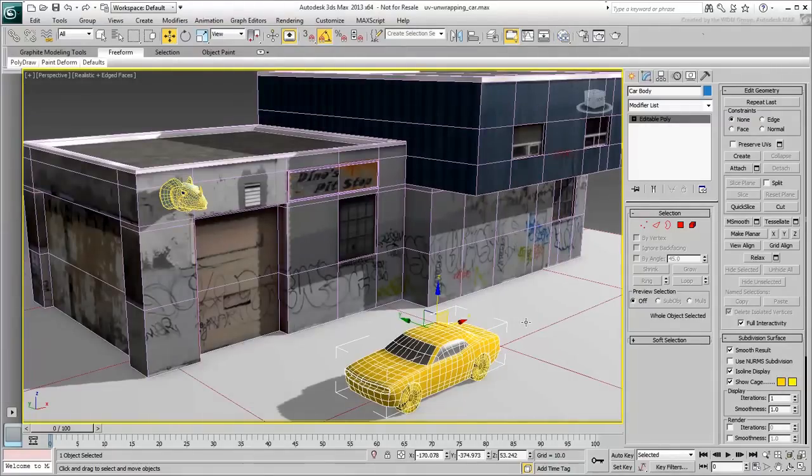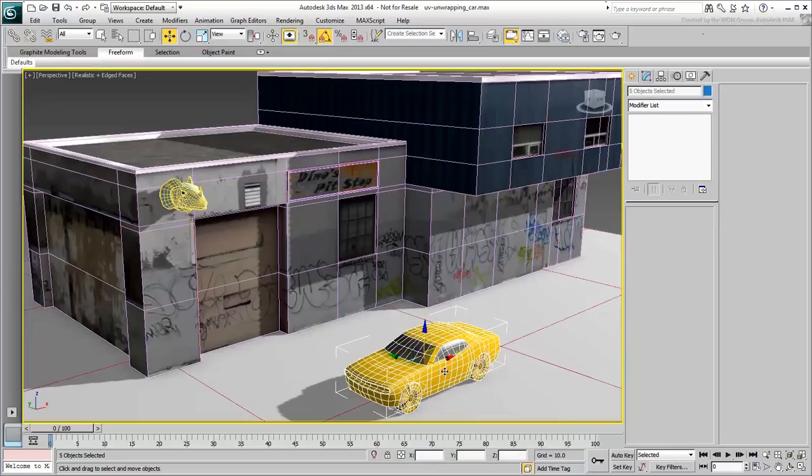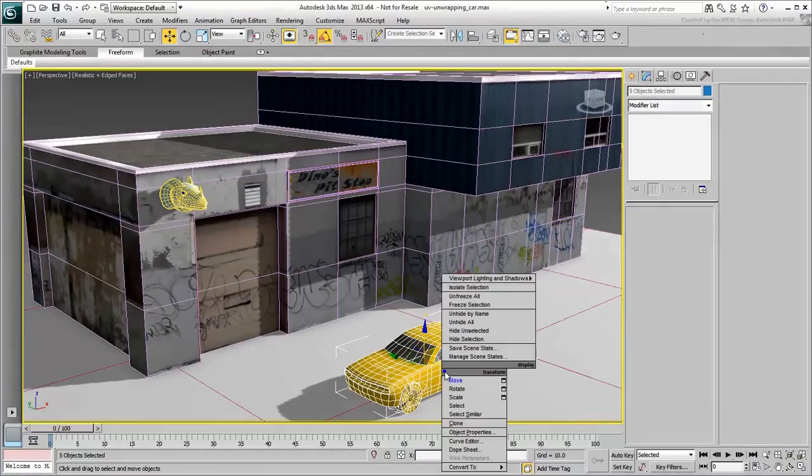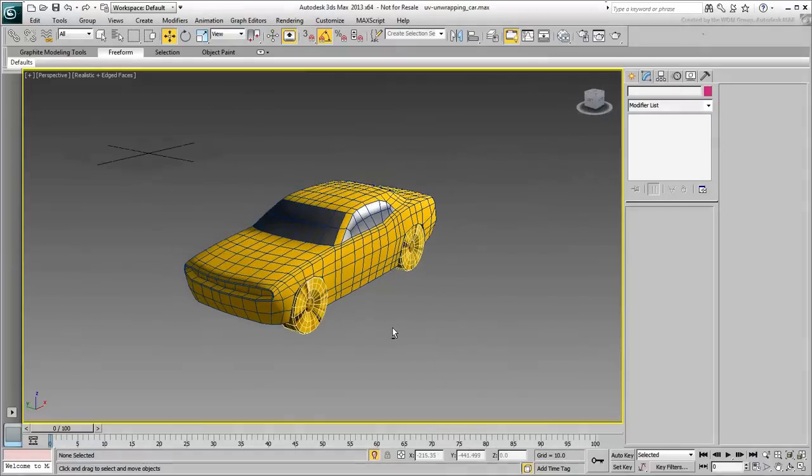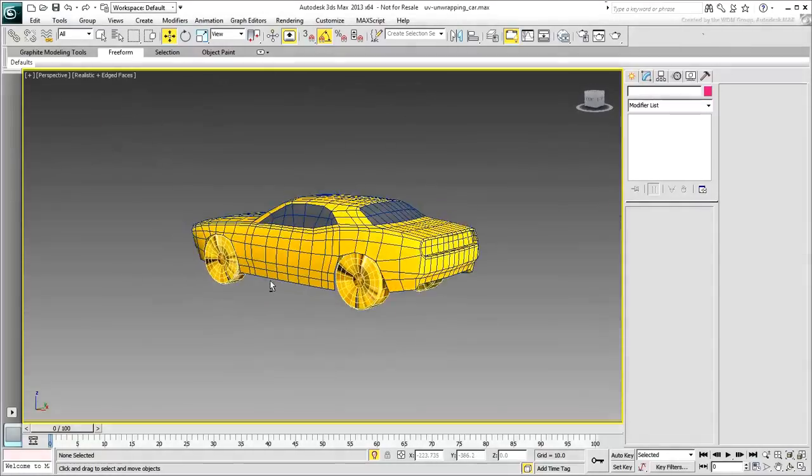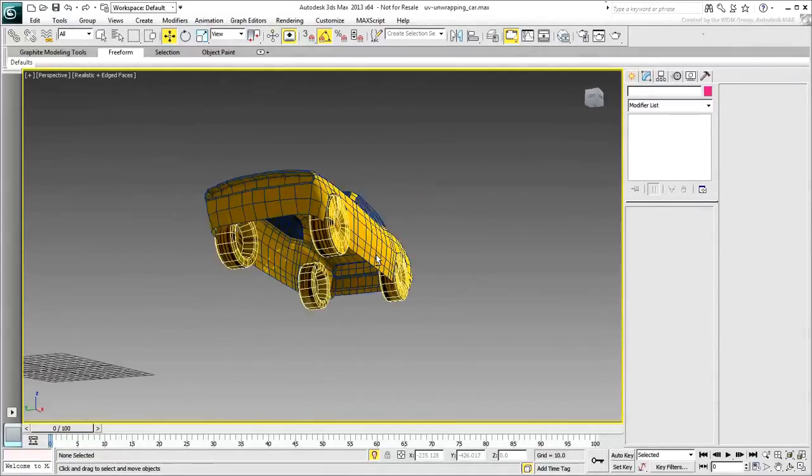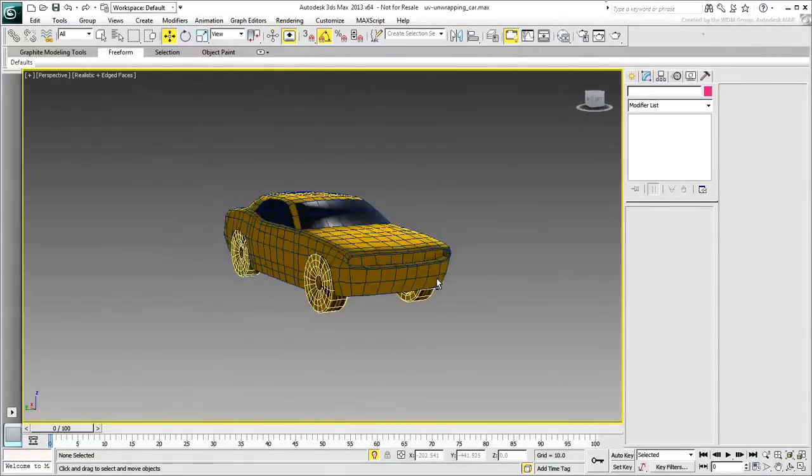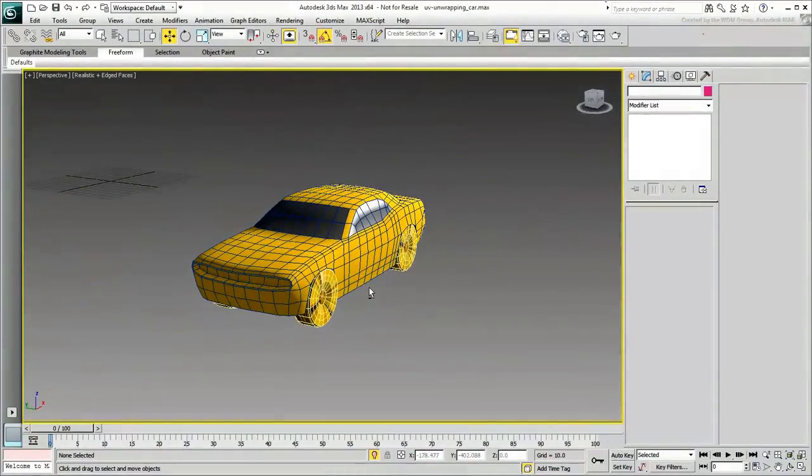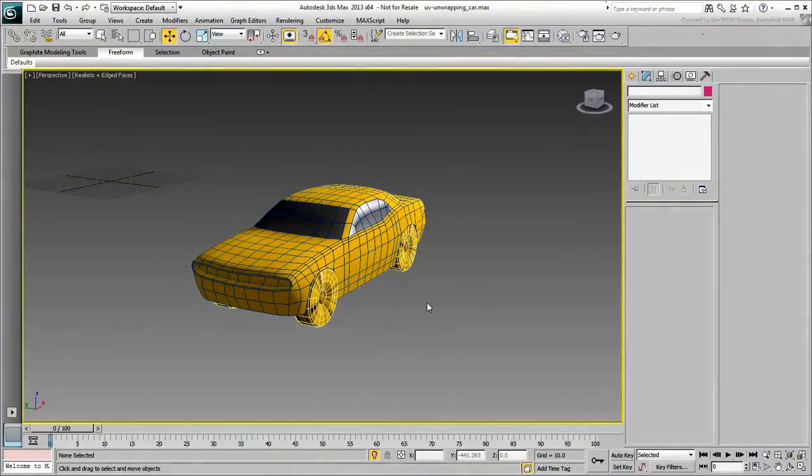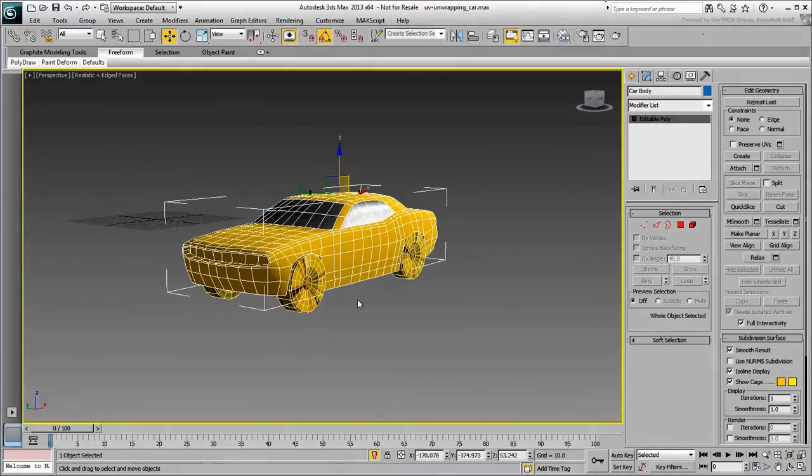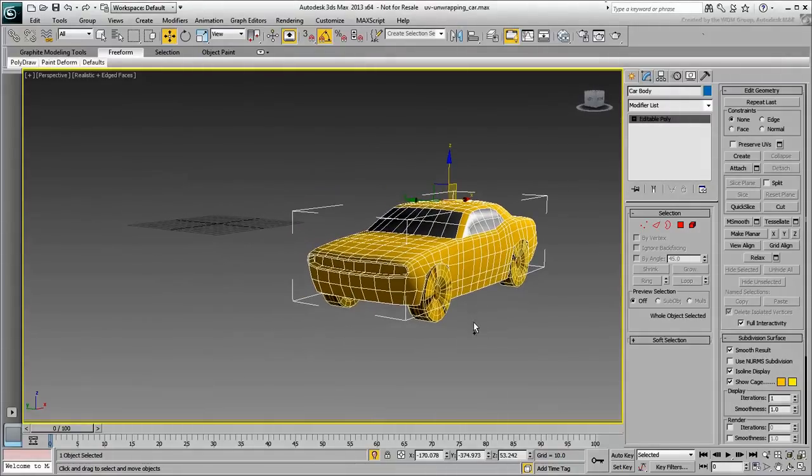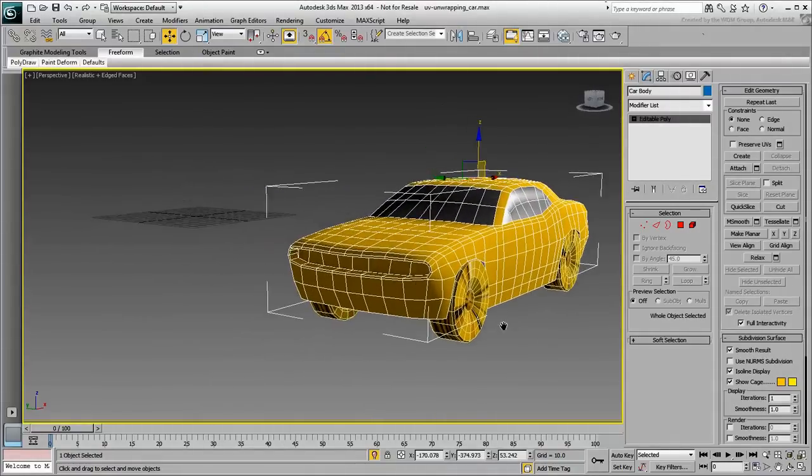Double-click the car body to select it and its children, the four wheels. Isolate the selection and take a look at the car. This is not the best conceivable 3D model of a car, but it will do just fine for our needs. Select the main body and apply an unwrap UVW modifier to it.